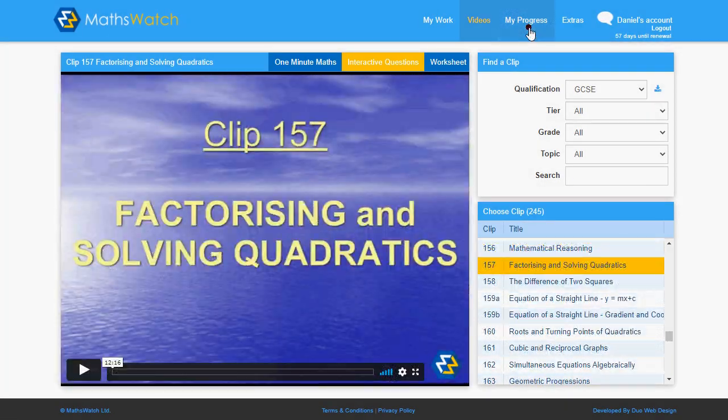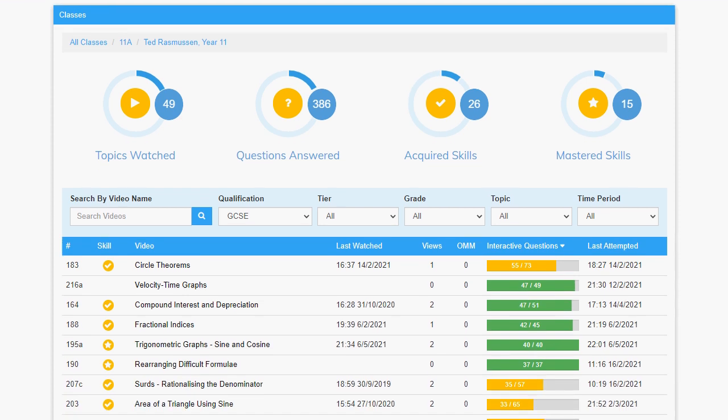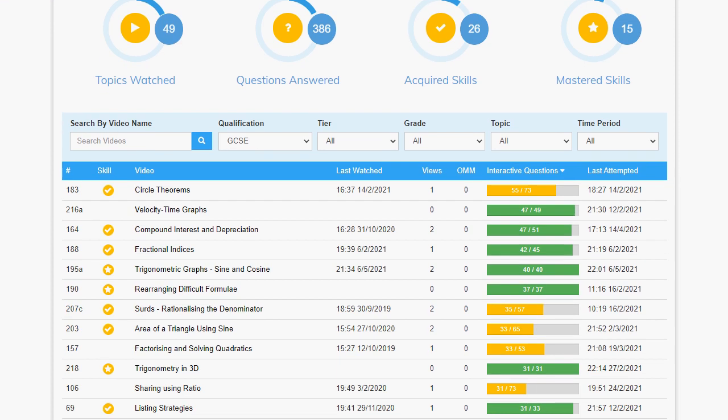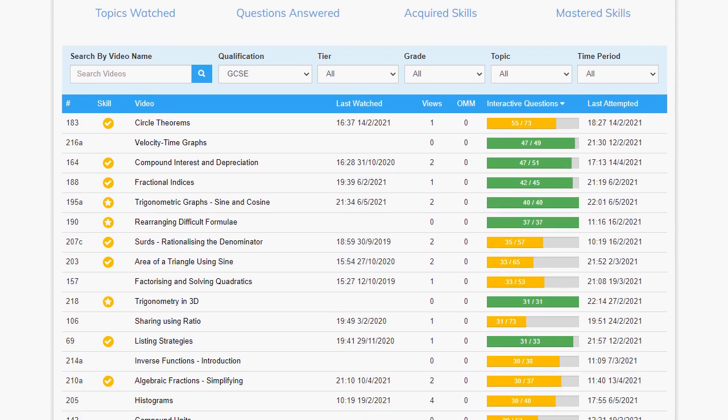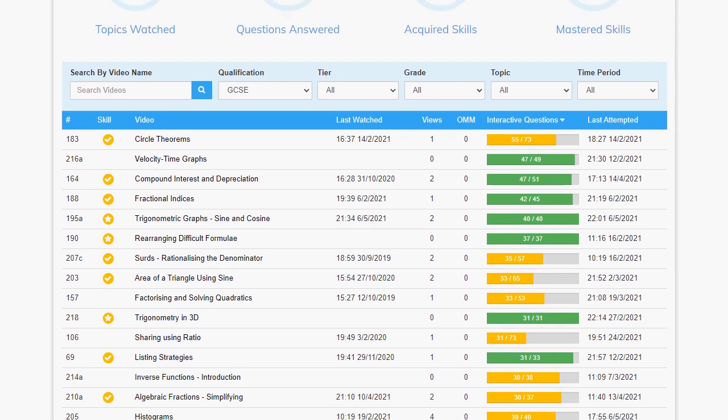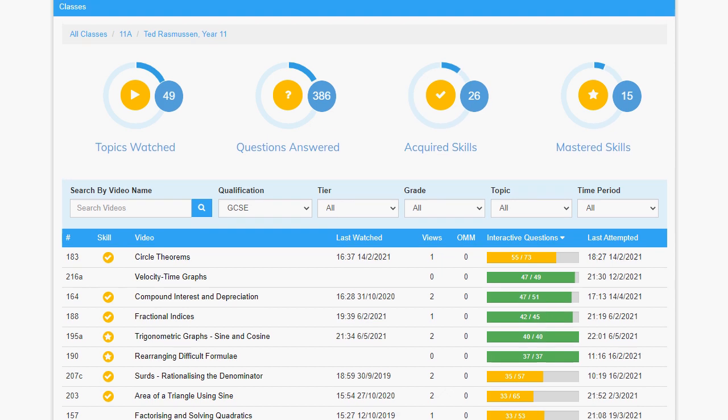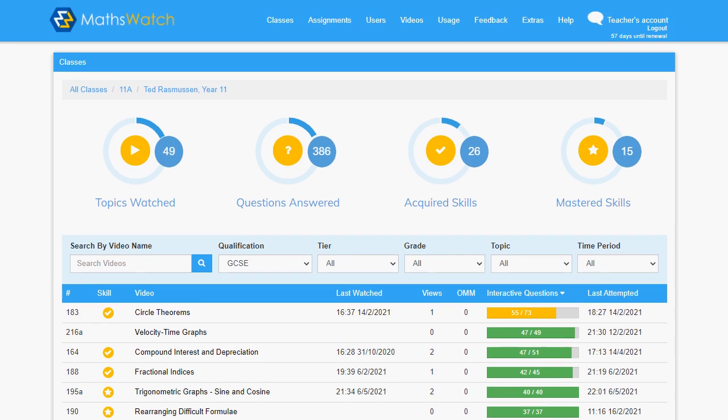With MathsWatch, students have a huge capacity to work independently. Everybody is better motivated if they can see a record of their successes. From the My Progress view, students can see a record of all the independent activity they've completed.